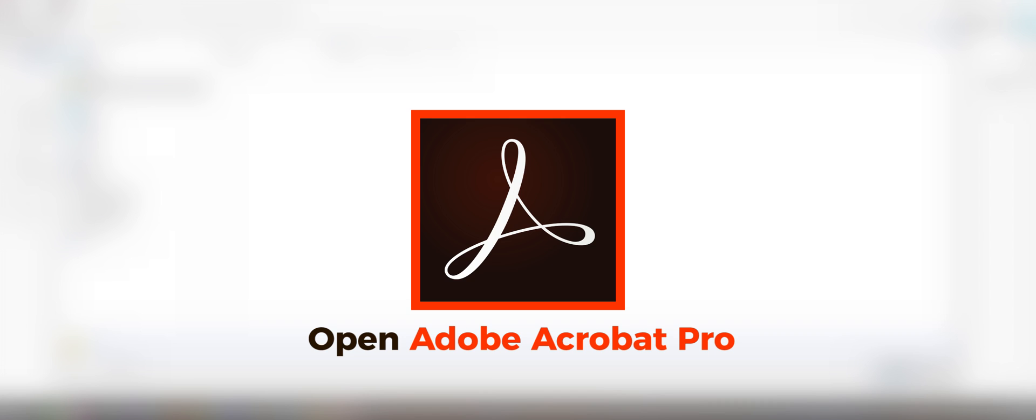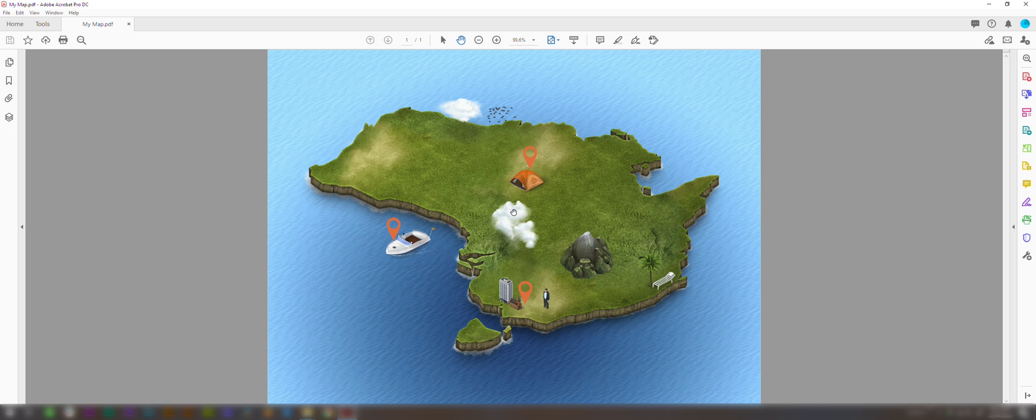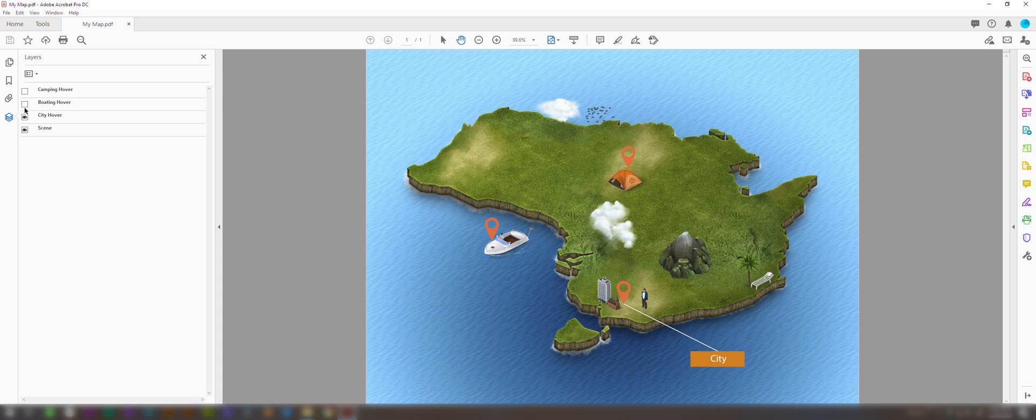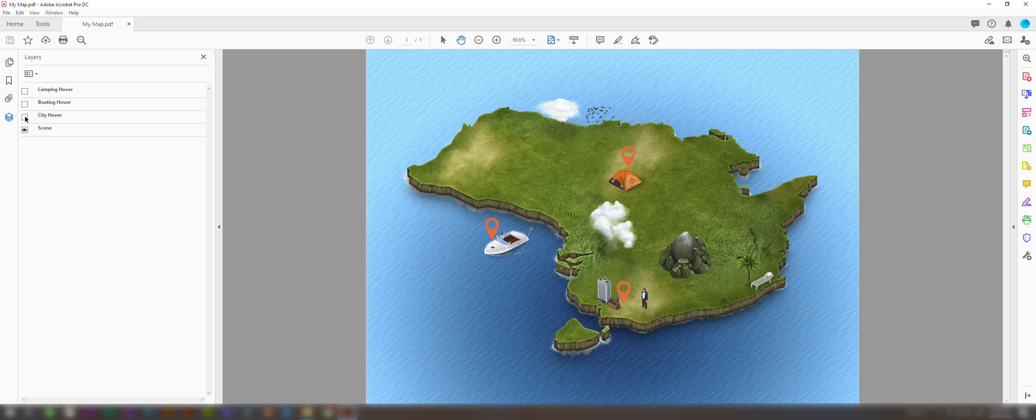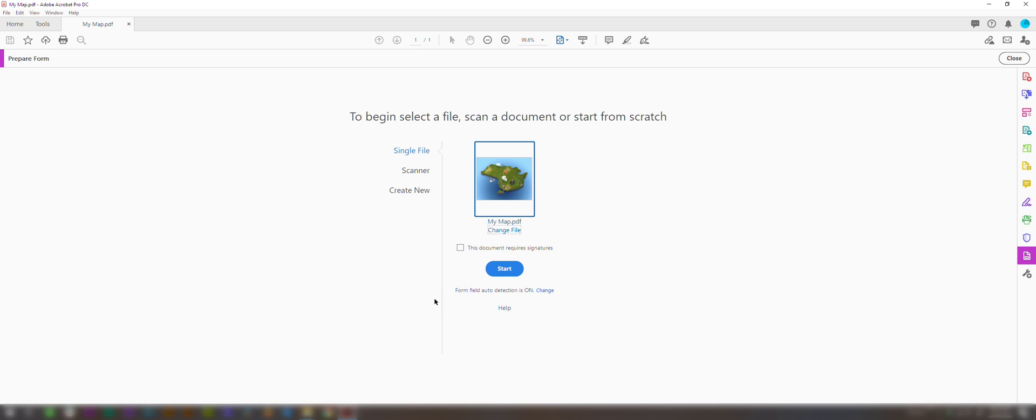We'll come into Acrobat Pro and open our map that we just saved. And then we're going to come over here to this view layers tab. We're going to click on this, and you'll see here that we have our three layers that we can turn on: our camping, city, and boating layers. If you don't have these visible here, it means you haven't set up the PDF properly in Illustrator, so you'll have to go back and do that again. We're going to come into tools and click on prepare form, and then click start.